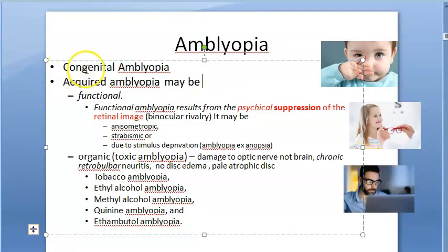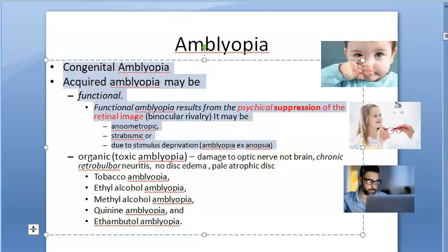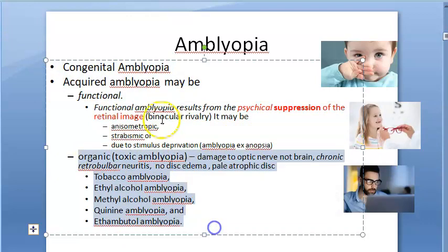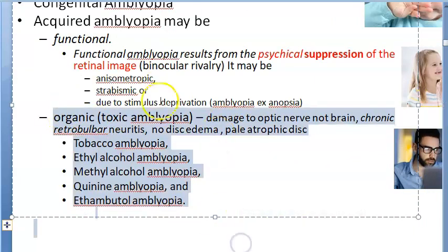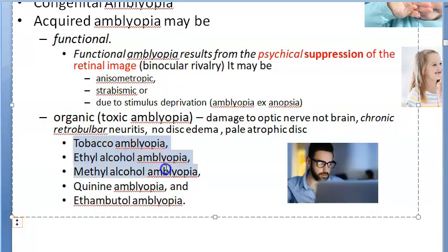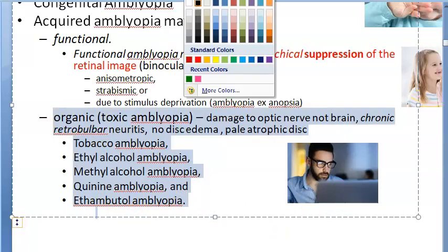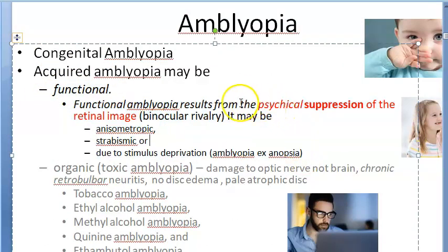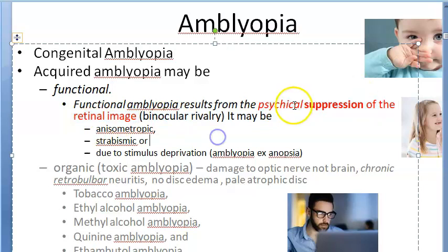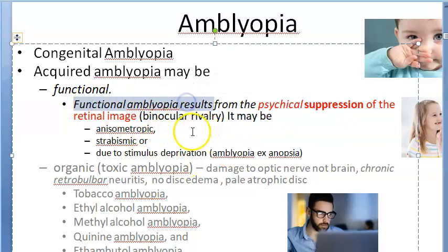In amblyopia, it can be congenital or acquired. Acquired can be functional or organic. Functional is what we are focusing on. Organic or toxic amblyopia affects the optic nerve and retina — caused by alcohol, tobacco, quinine, or ethambutol (an anti-TB drug). Functional amblyopia is the psychical suppression of the retinal image by the brain.